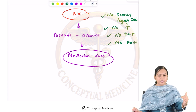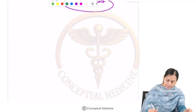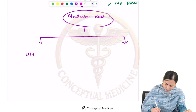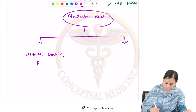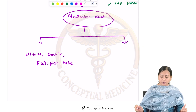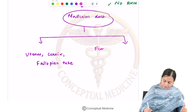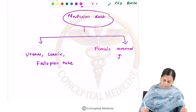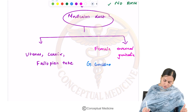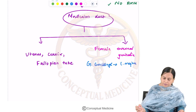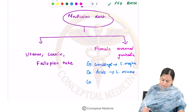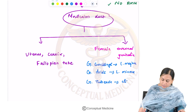When anti-Müllerian hormone is not present, the Müllerian duct develops. The Müllerian duct develops into the uterus, cervix, and fallopian tubes. The components of the bi-potential external structure now develop into female external genitalia: genital swellings develop into labia majora, genital folds develop into labia minora, and genital tubercle develops into the clitoris.